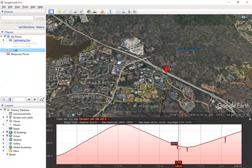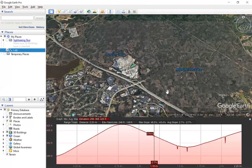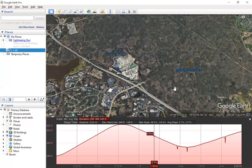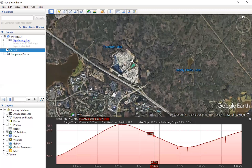Just looking at an existing road, it looks pretty reasonable. We can see the tangents — the straight sections — and the vertical curves that are present. Another way we could use this tool is by creating a new road.